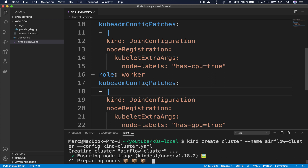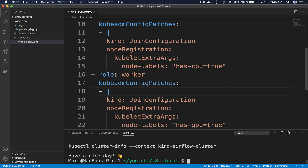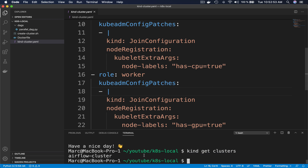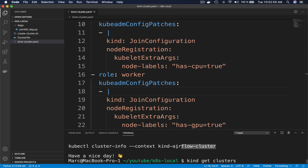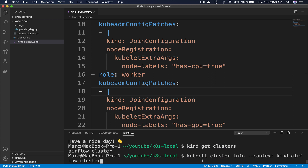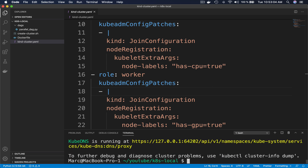As you can see, Kind is creating the cluster, so this process will take a few minutes to finish. It's done. Let's check that the cluster is running by typing: kind get clusters. We got airflow-cluster, and we can even execute this command to make sure the cluster is running properly.